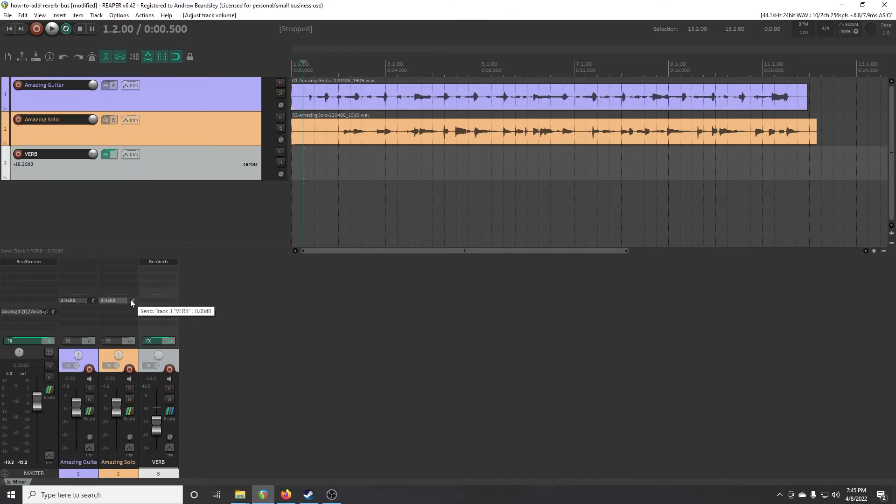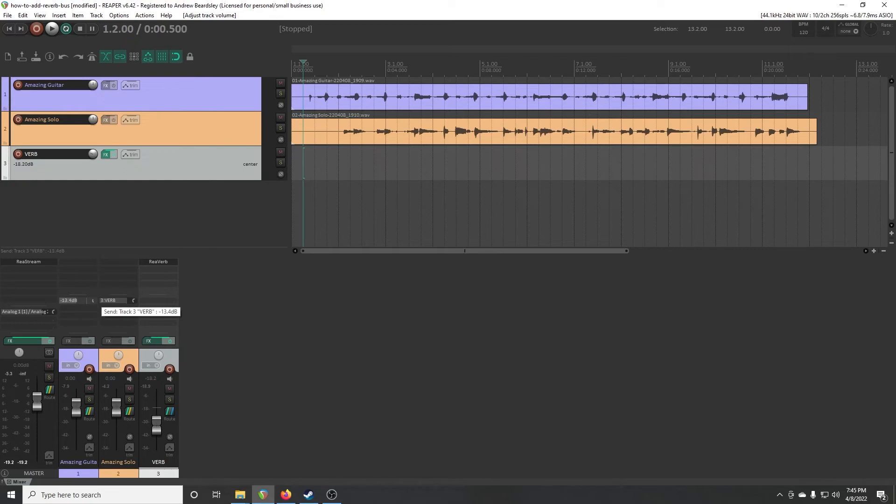So that's going to create a lot of reverb. So what we want to do is just drop that down quite a bit. I actually start in the negative 12 to 15 area. It's a good starting spot.